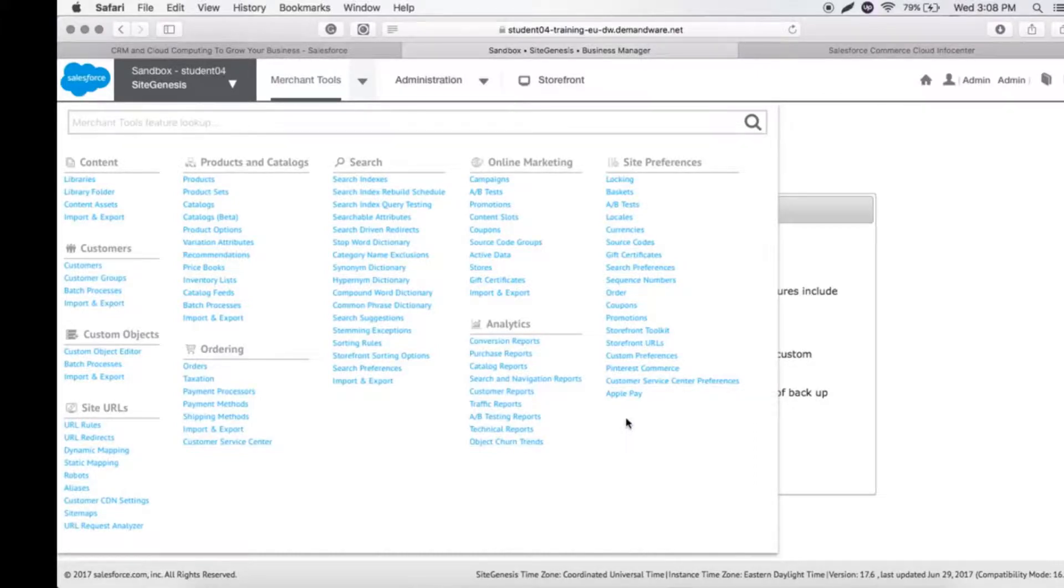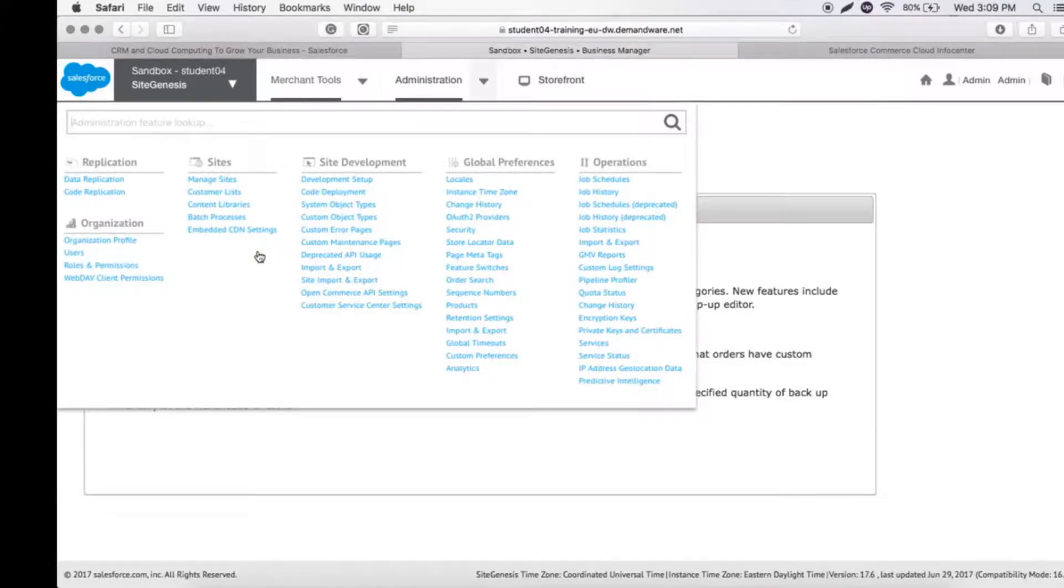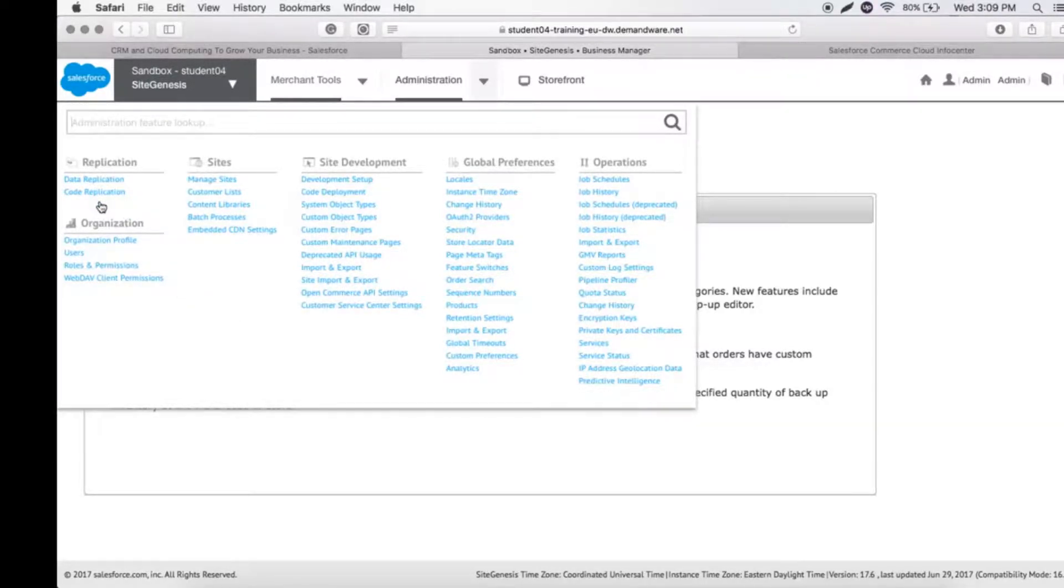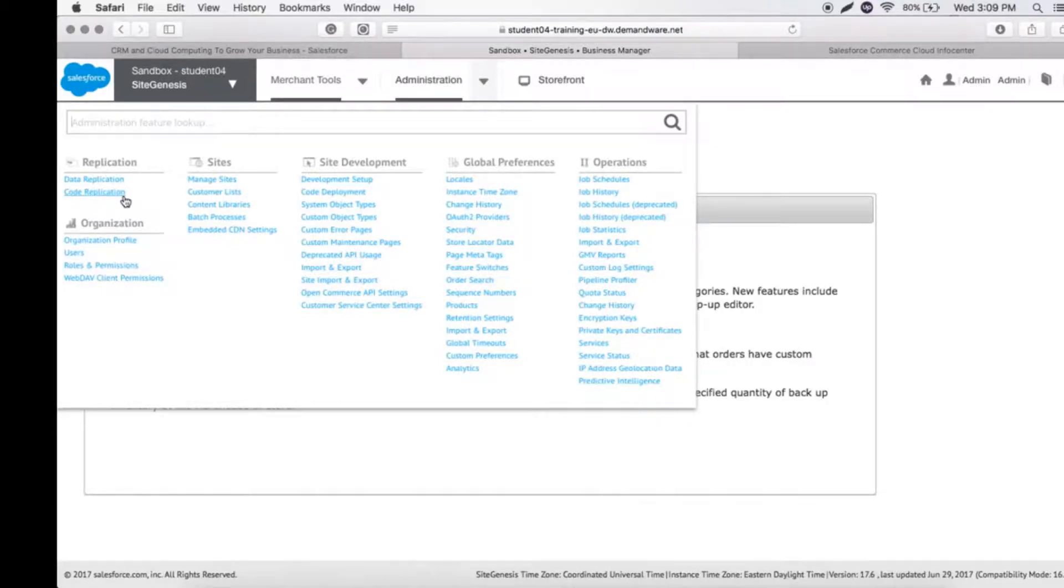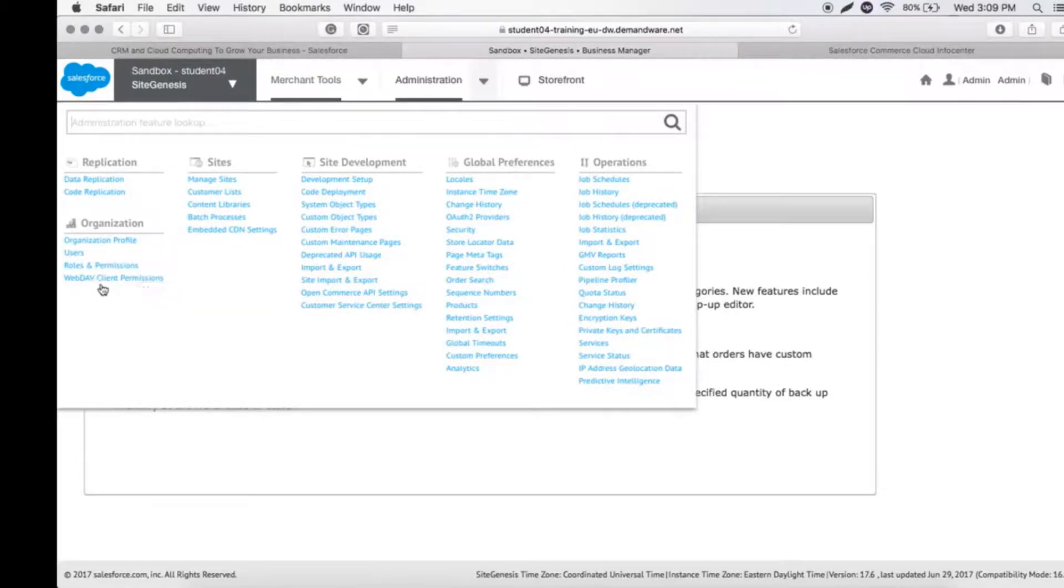Let's look at the Administration Tools. The first is Replication, where we can do data replications or code replications. Organization is where we can create users or permissions and do WebDAV client permissions.